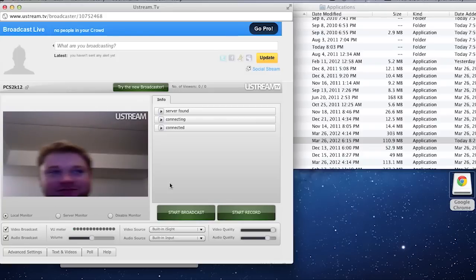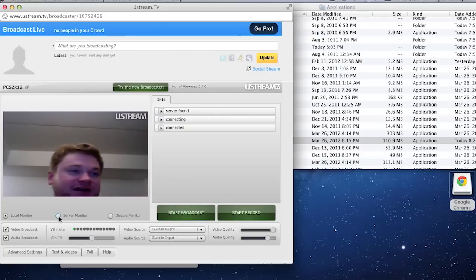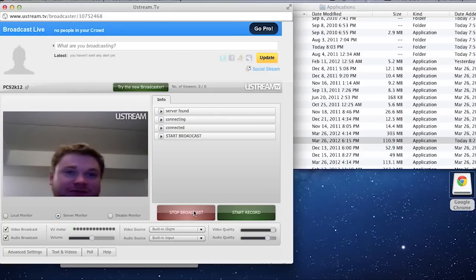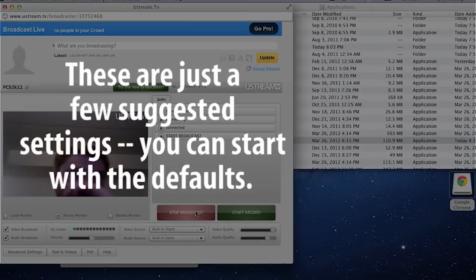Okay so now we're going to go ahead and switch to the server monitor so we can see what's actually happening. We'll go ahead and start the broadcast.